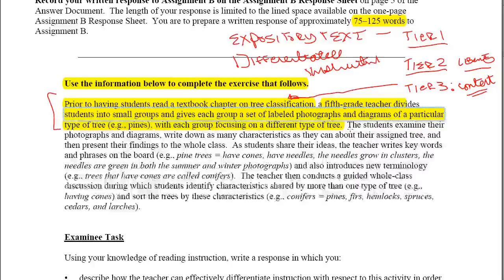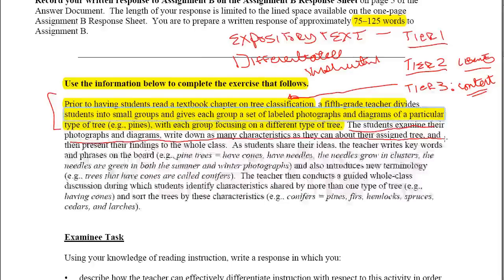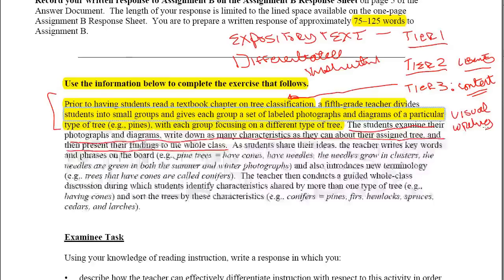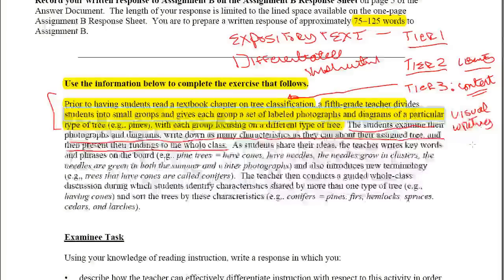The next part says the students examine their photographs and diagrams, write down as many characteristics as they can about their assigned tree, and then present their findings to the whole class. So looking at what the students are doing: there is visual information here, and there is also writing — or orthography — taking place, with orthographic elements to this activity.